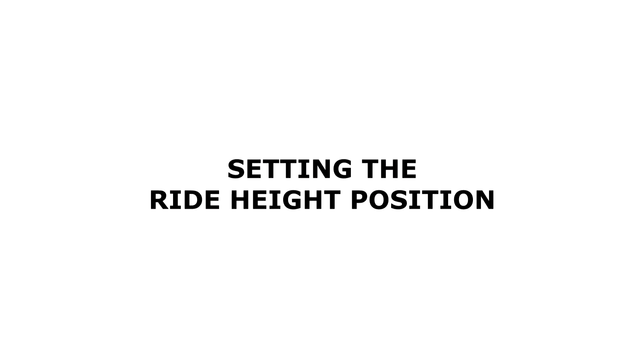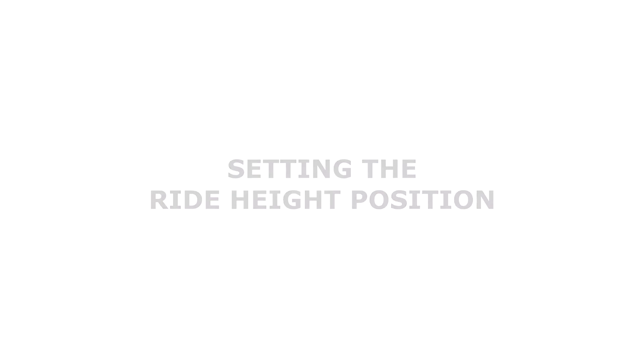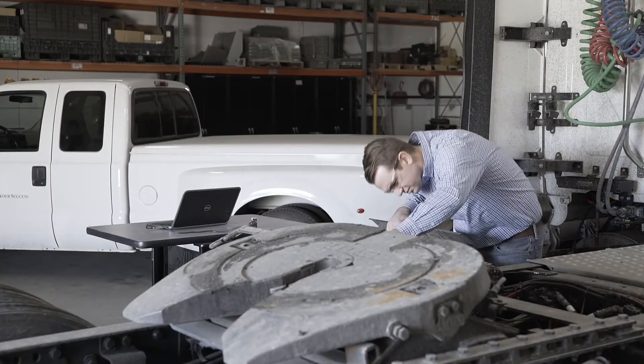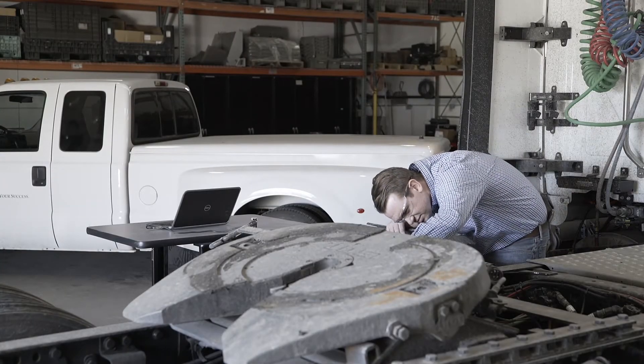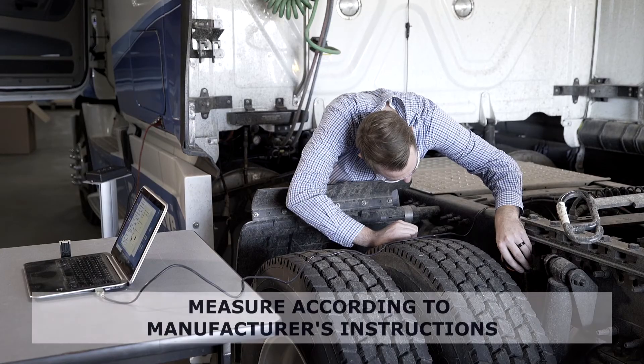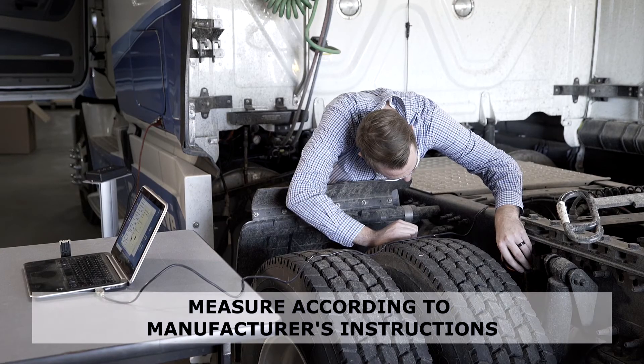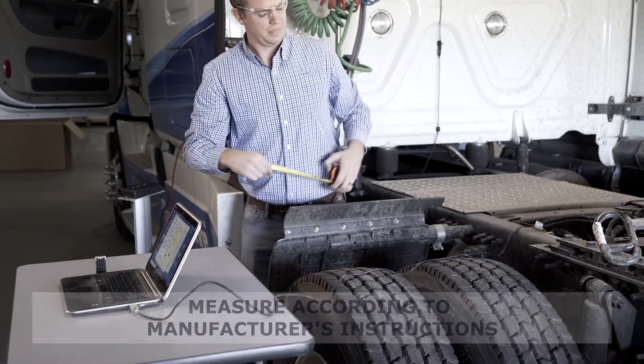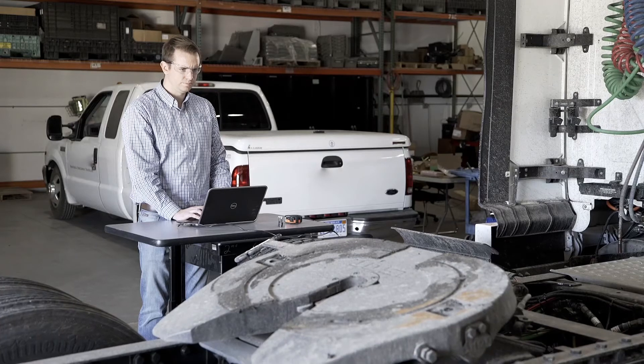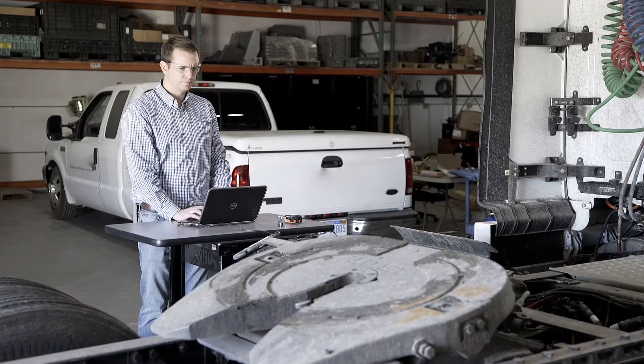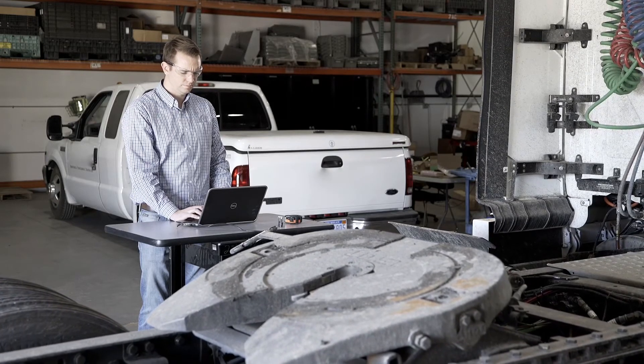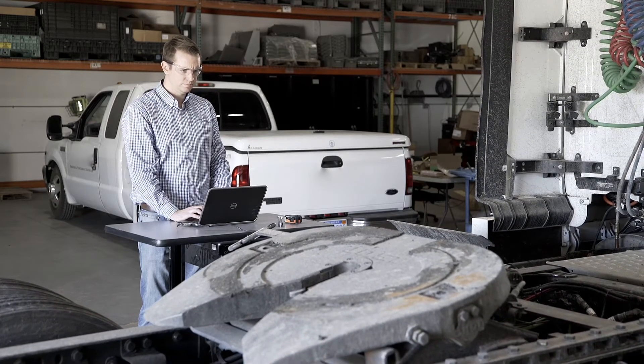We will first determine the ride height setting. Begin by taking a measurement of the suspension and compare it to the OEM specification to make sure it matches. The suspension in this example shows that we are a little above the OEM recommended ride height measurement. Unlike a mechanical height control valve, the smart valve can adjust the height without having to manually adjust the valve.